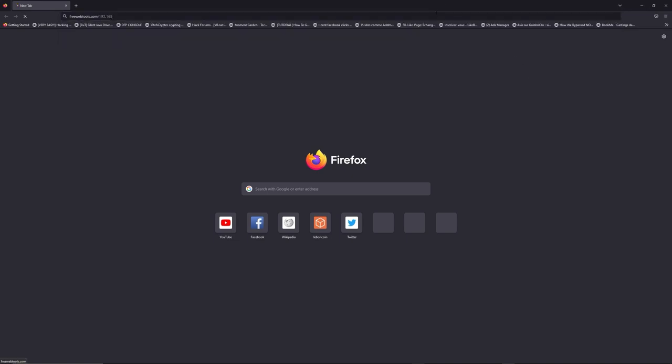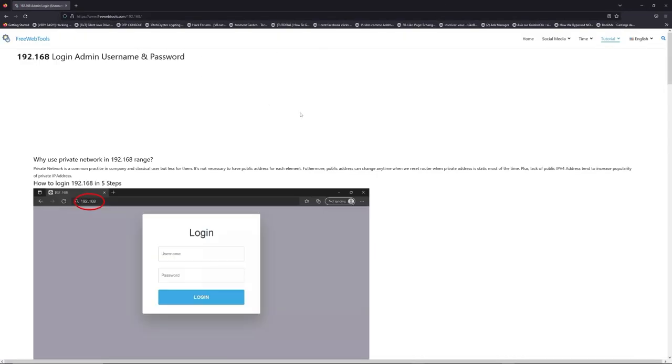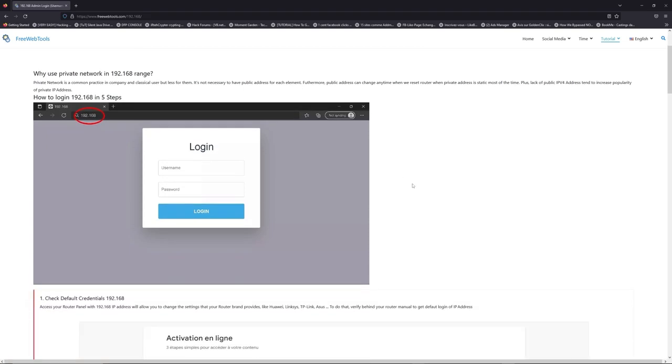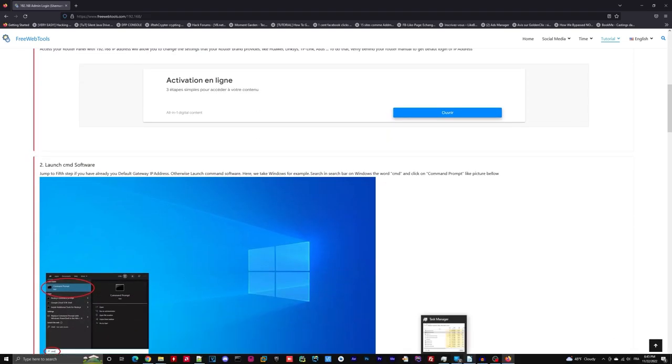Now, click on the link in the description to go to your router login page and get default credentials. If it doesn't work, maybe it's the wrong IP address.